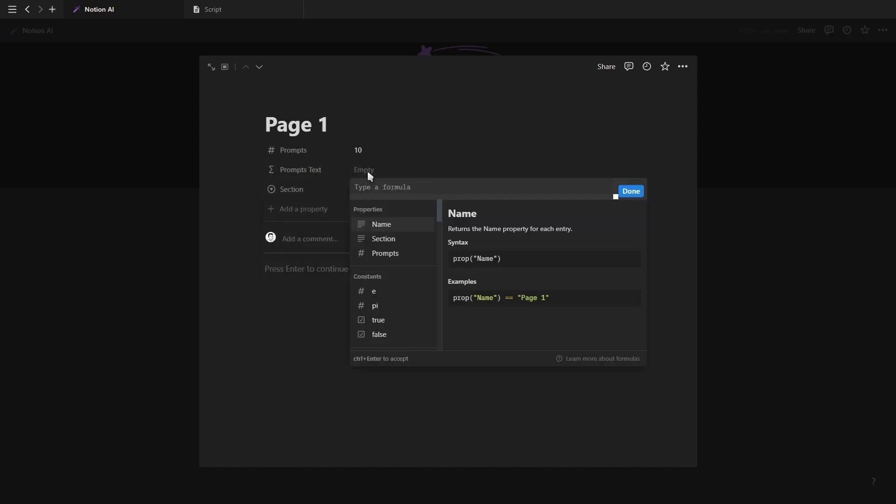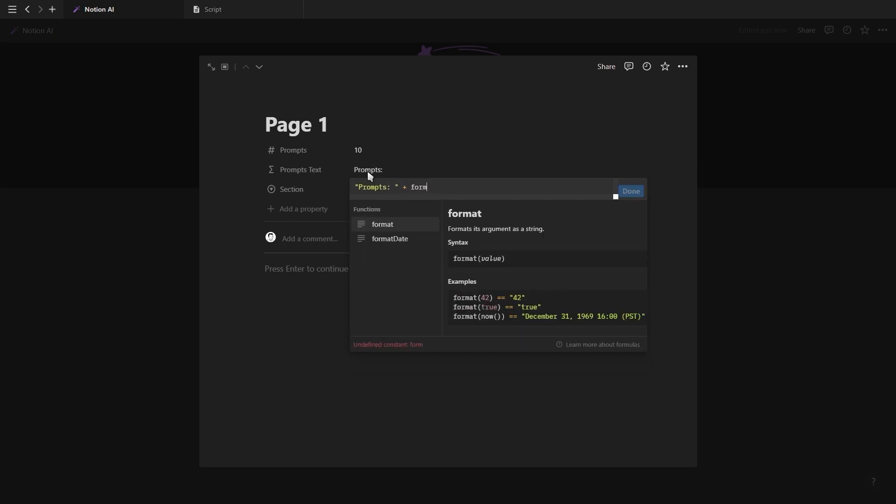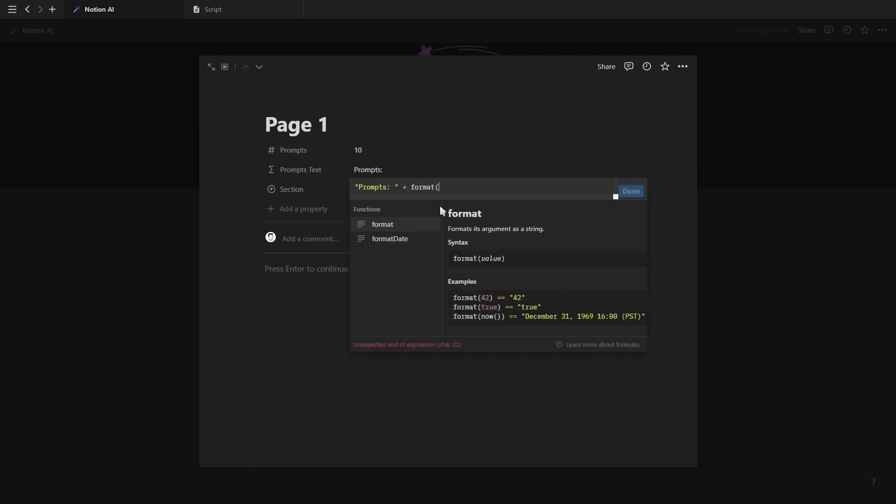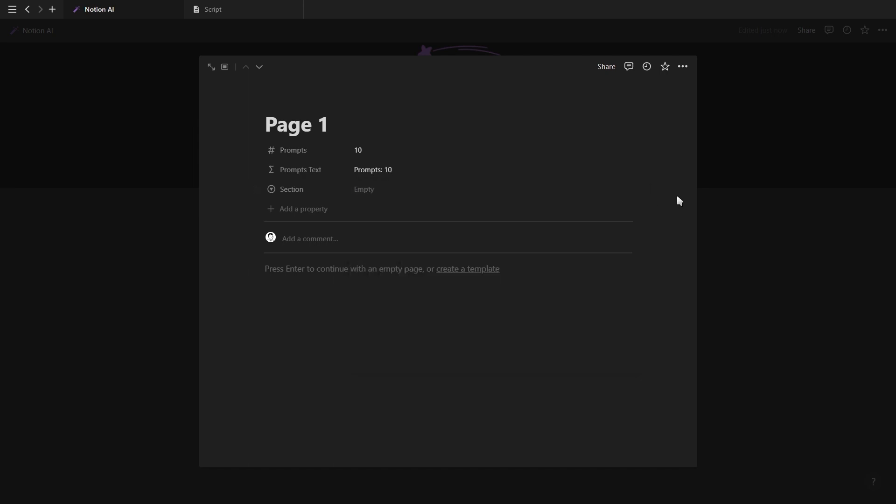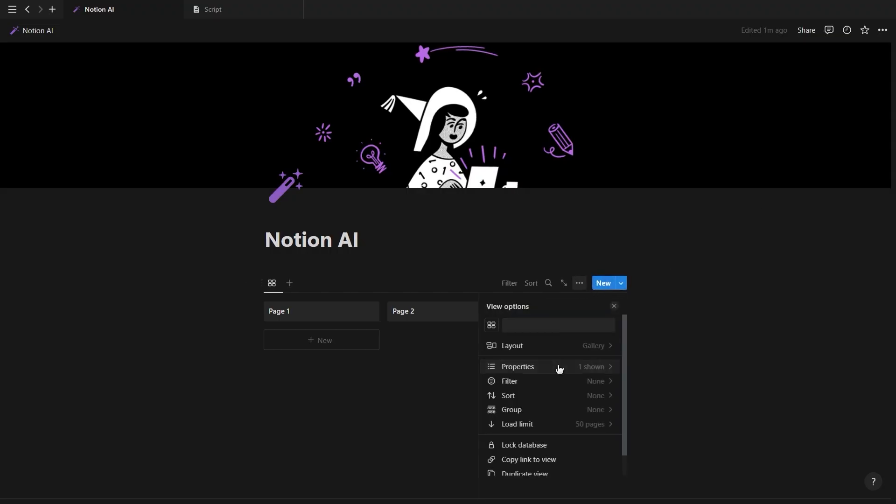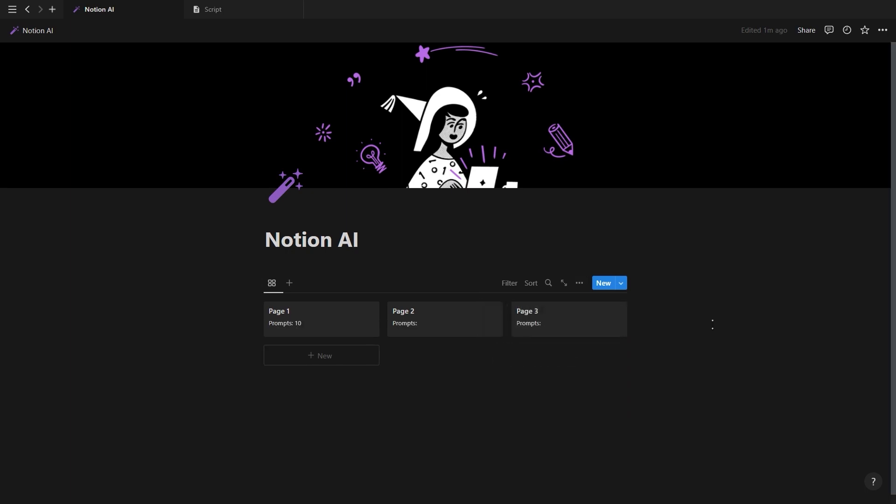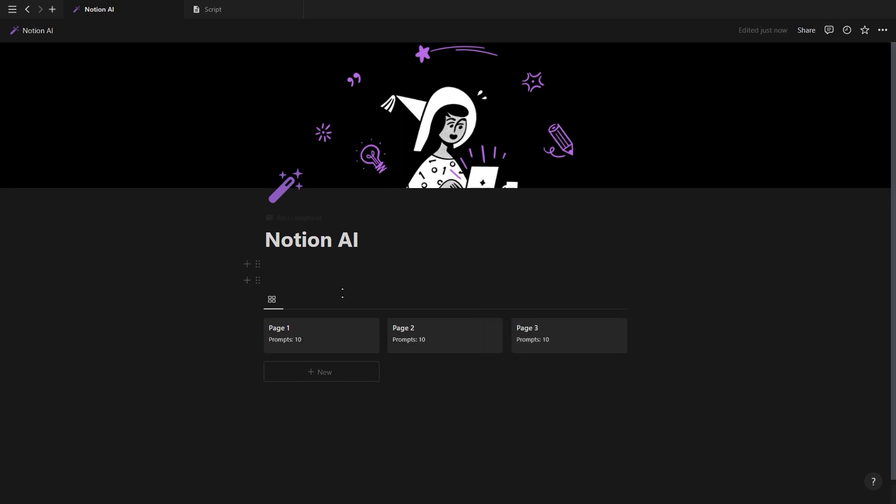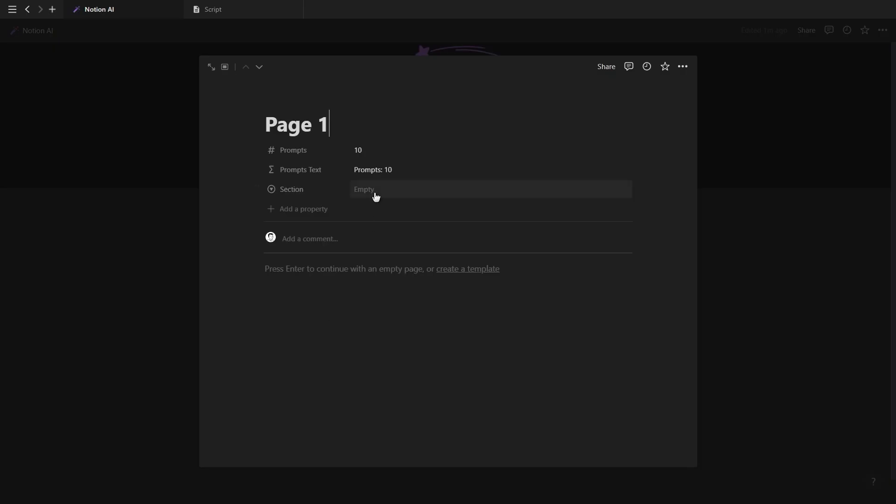In the formula, we're going to add the word prompt, a colon and a space inside of quotation marks, followed by a plus and the format function with a number property inside as well as a closing bracket. Also make sure to unhide this formula property in the properties menu. Now let's create the different sections for the prompts.